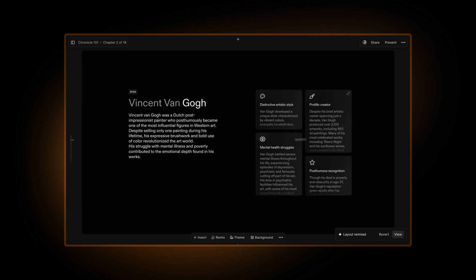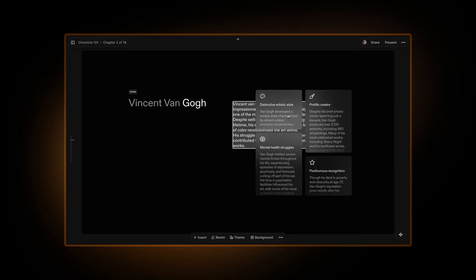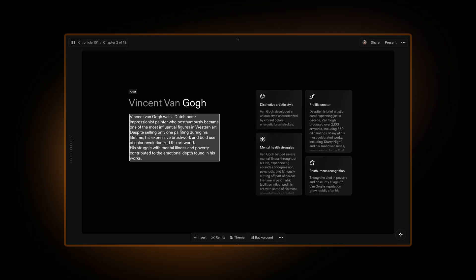There you go. You have everything written out for you. You can now edit this in whatever way you want, add images, or change this around.